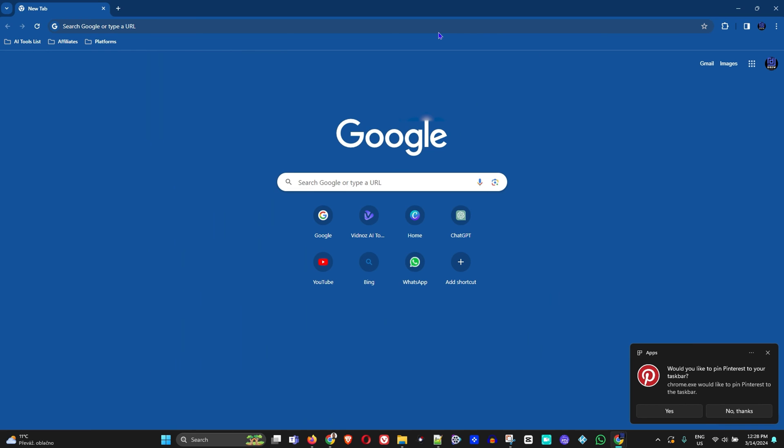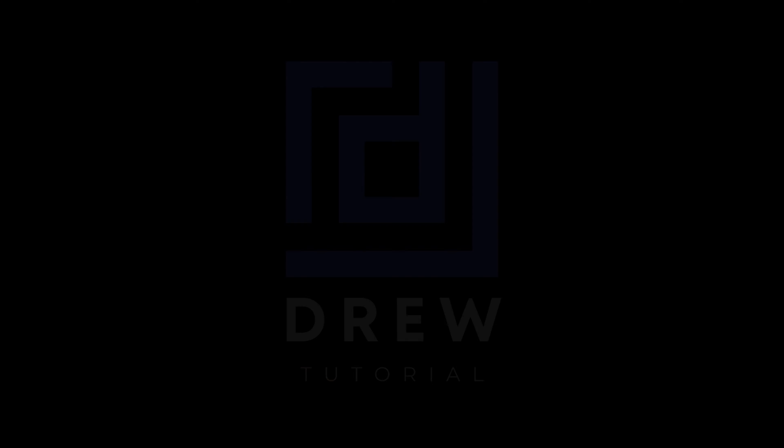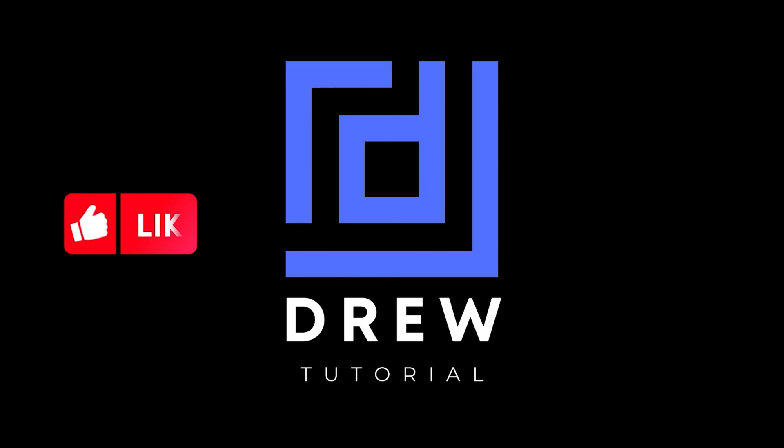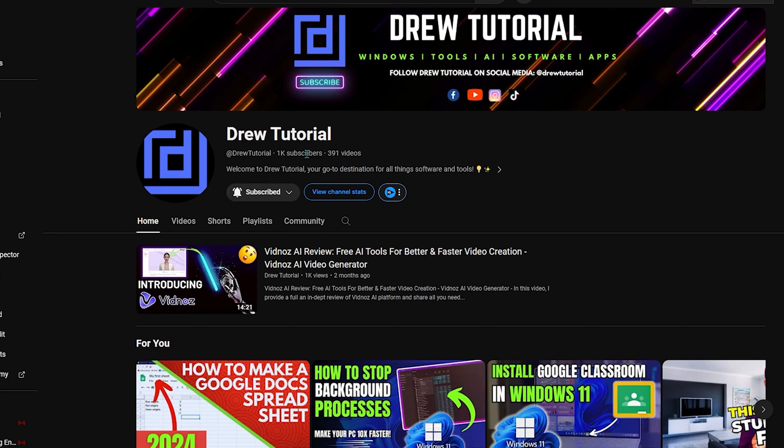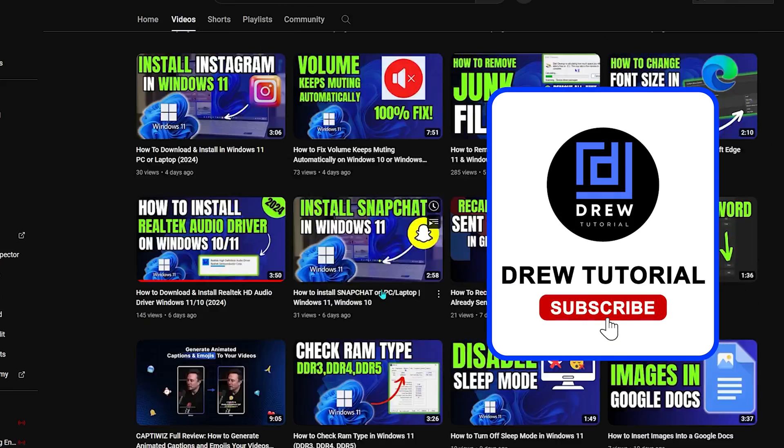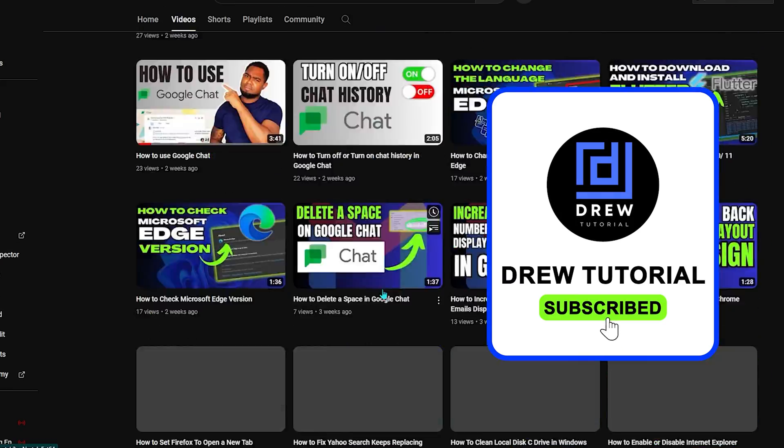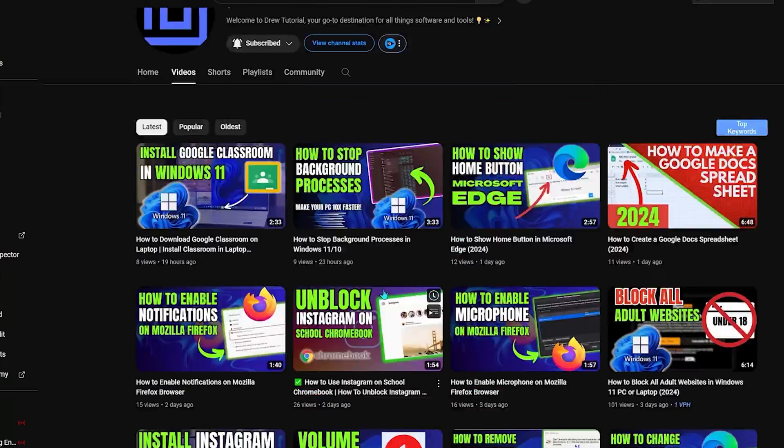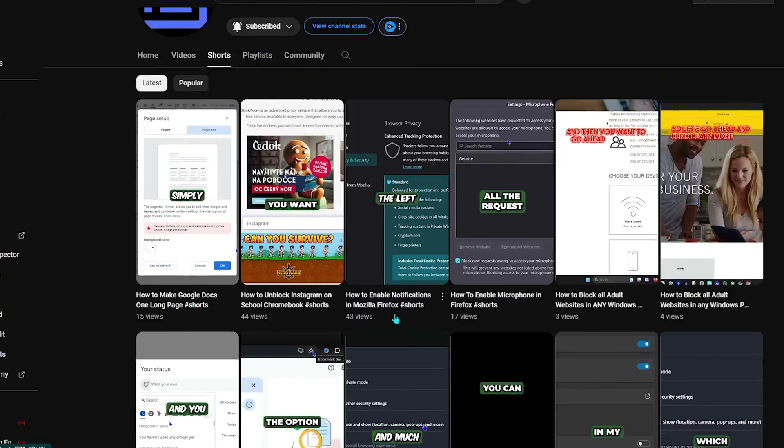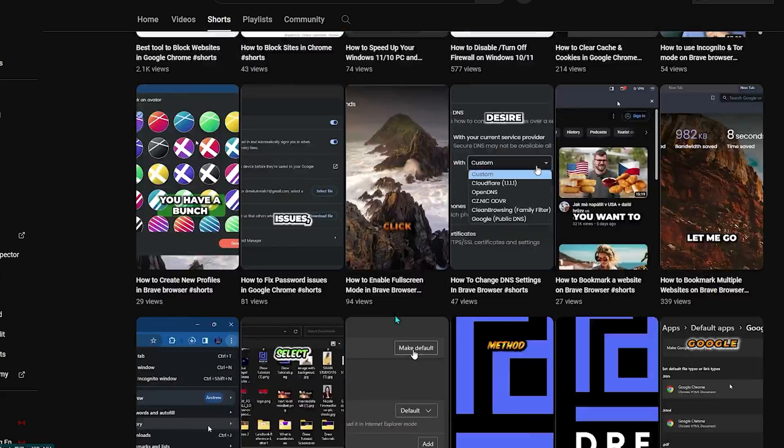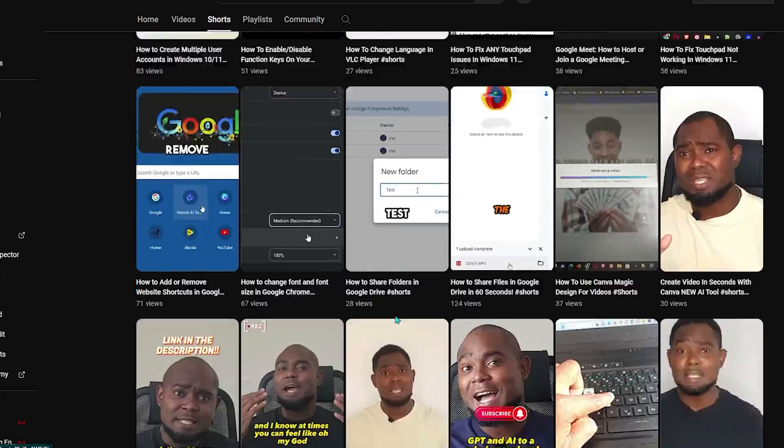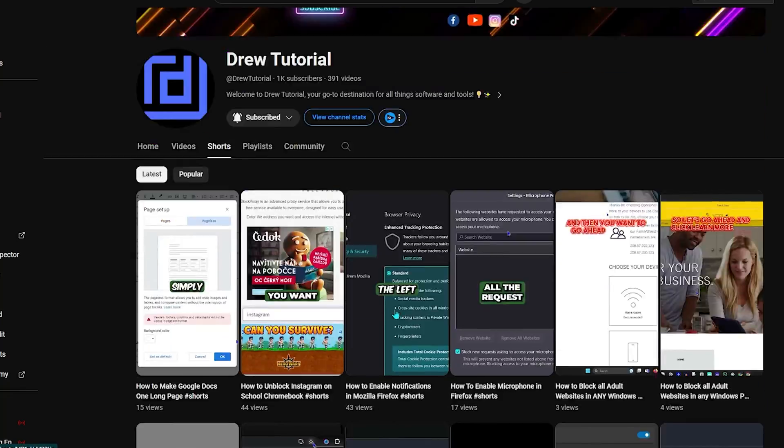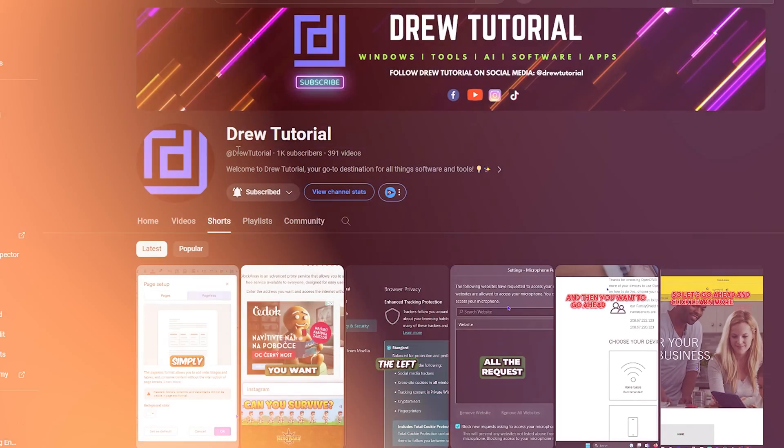I really hope you found this tutorial helpful. If you did, give this video a like and share your comments below. If you're seeing the channel for the first time, welcome to Drew Tutorial, I'm Andrew. I really appreciate if you hit the subscribe button to help grow this community and so you'll never miss out when I release another helpful tutorial. Thank you very much and see you next time.